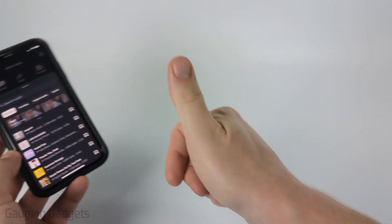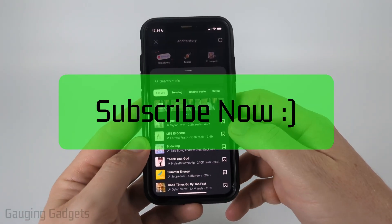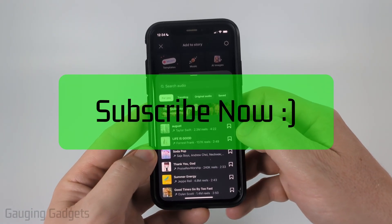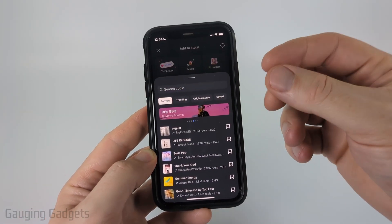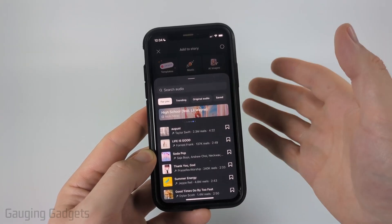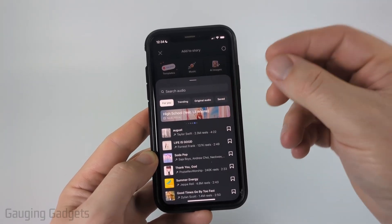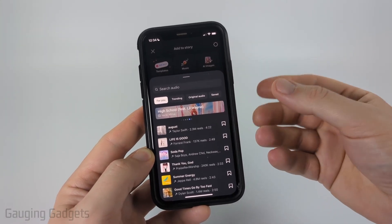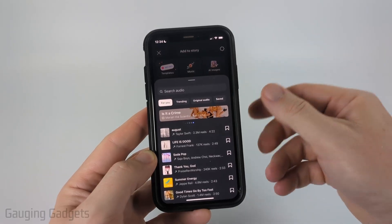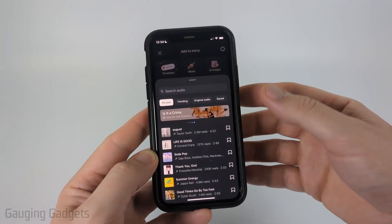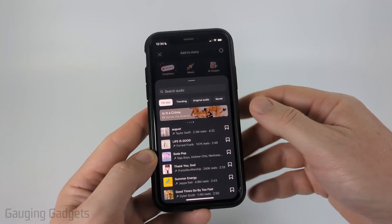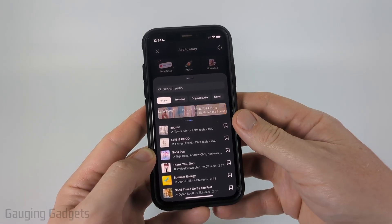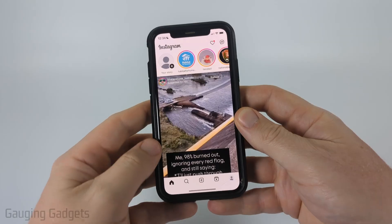If this video helps you please consider giving it a like and also subscribe to my channel. Now before we get started it's important to note that not all songs are available to add to your post on Instagram. This could just be a licensing issue, but there is a setting that we can change on our account that may give you access to more music you can share on Instagram.